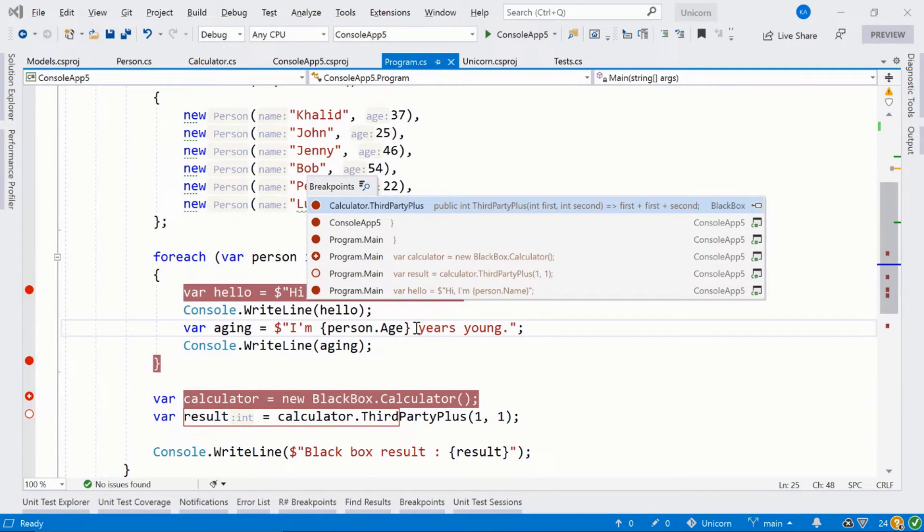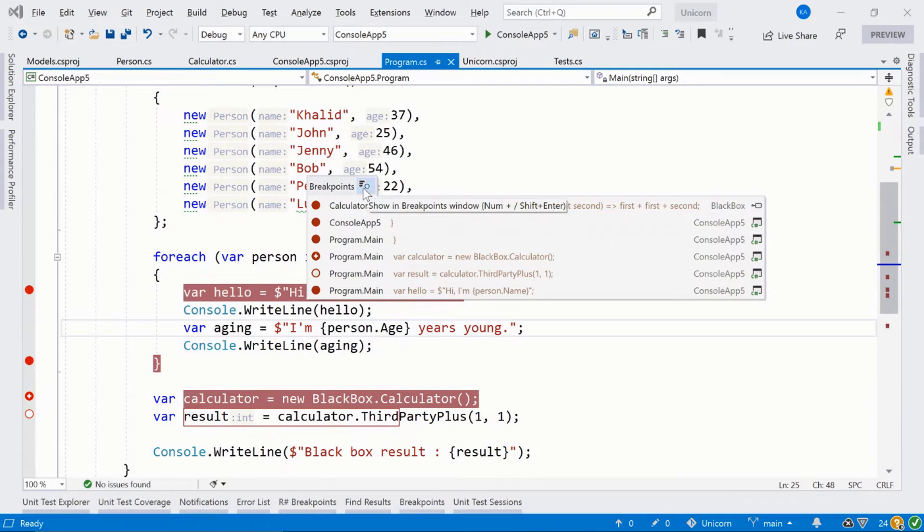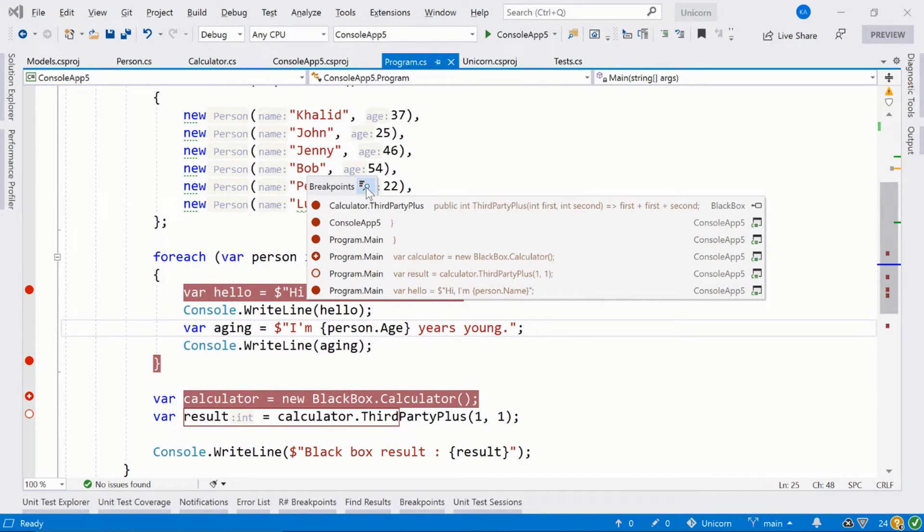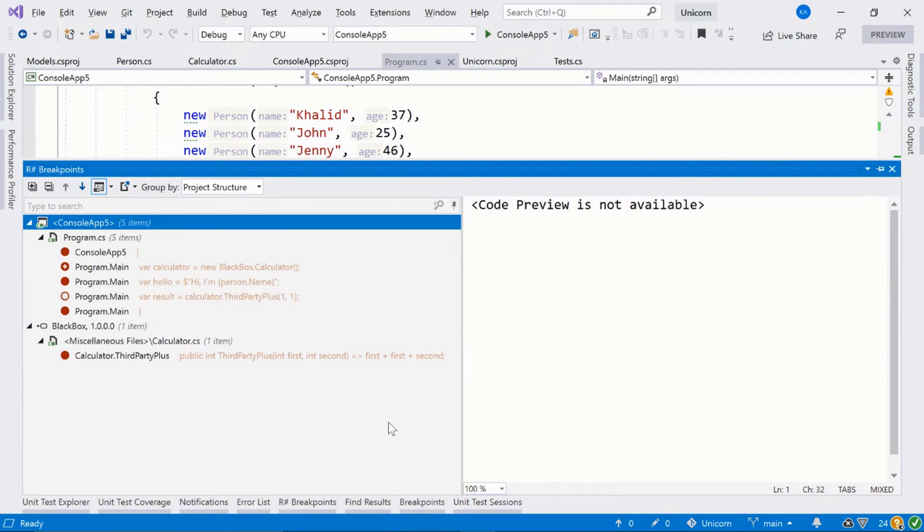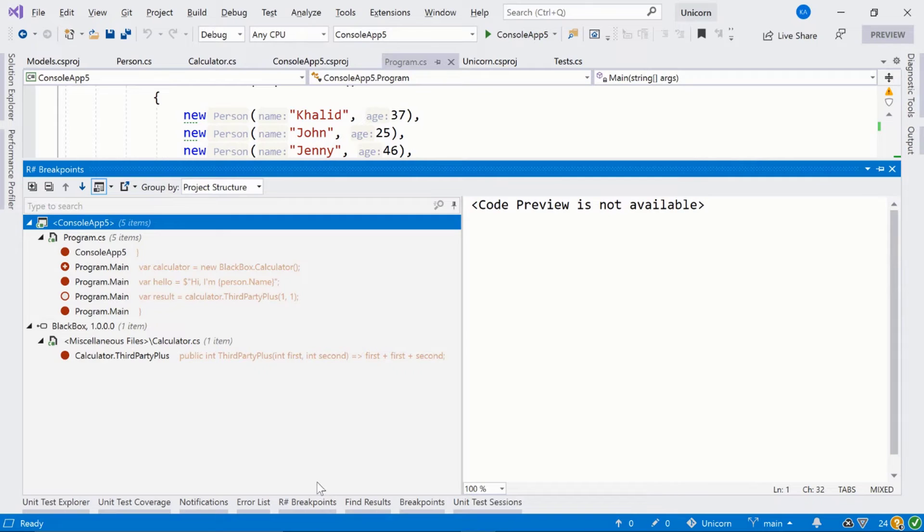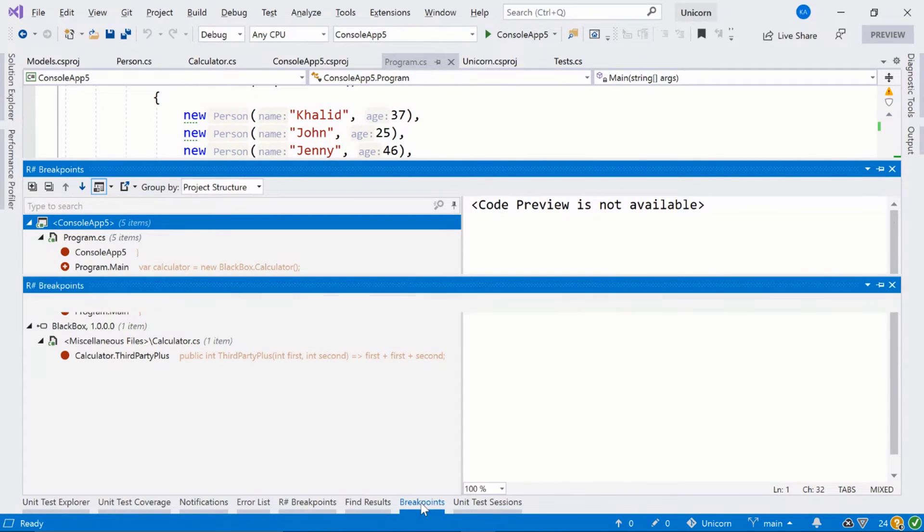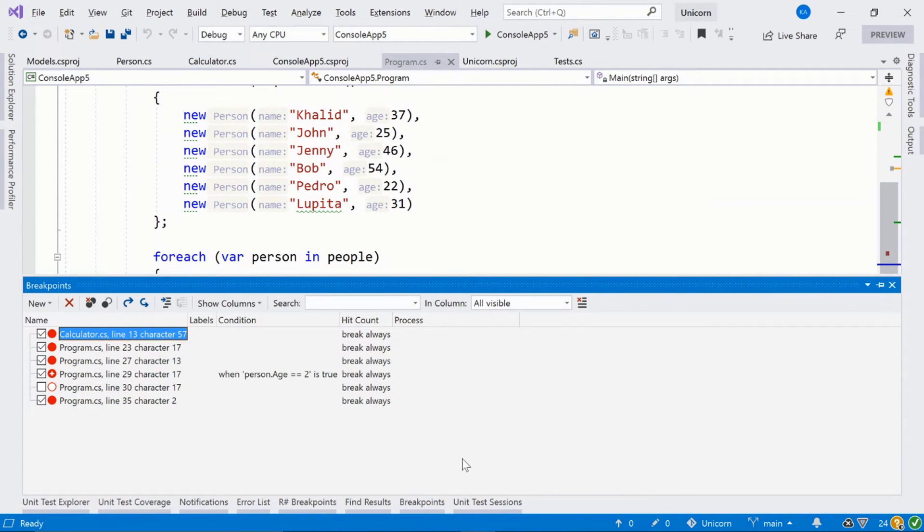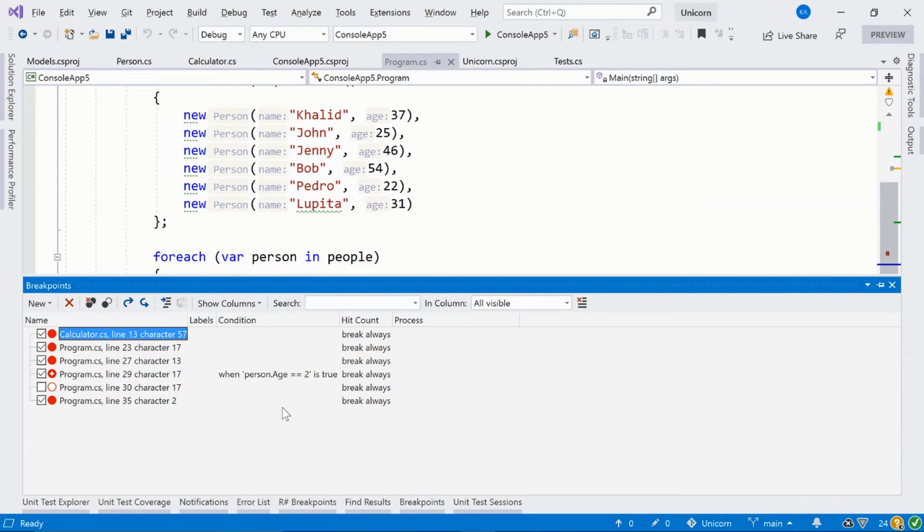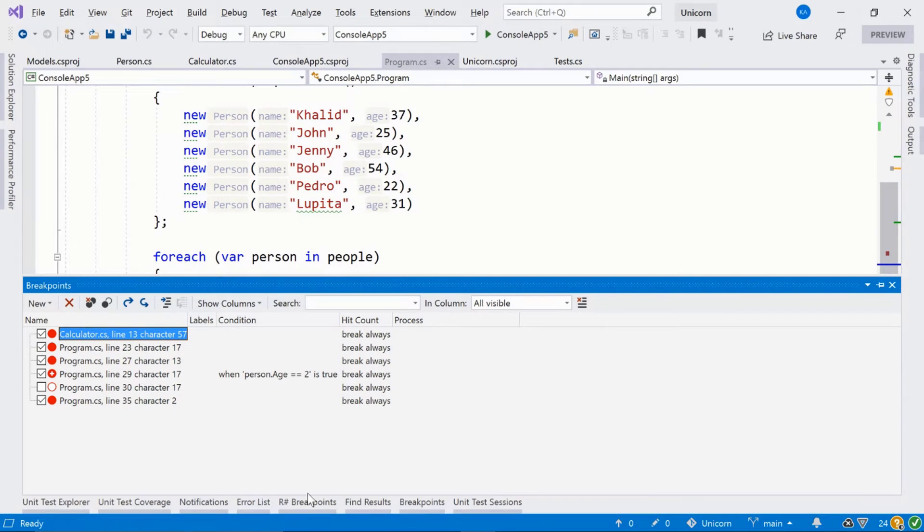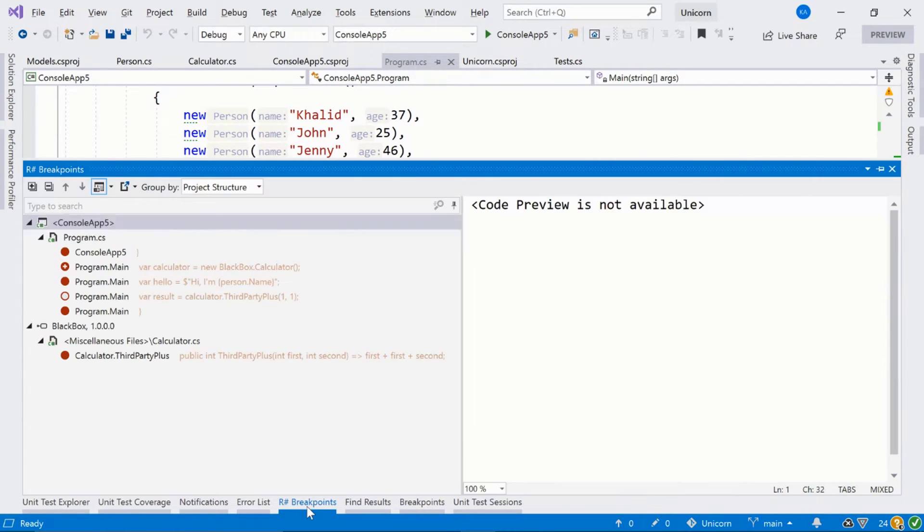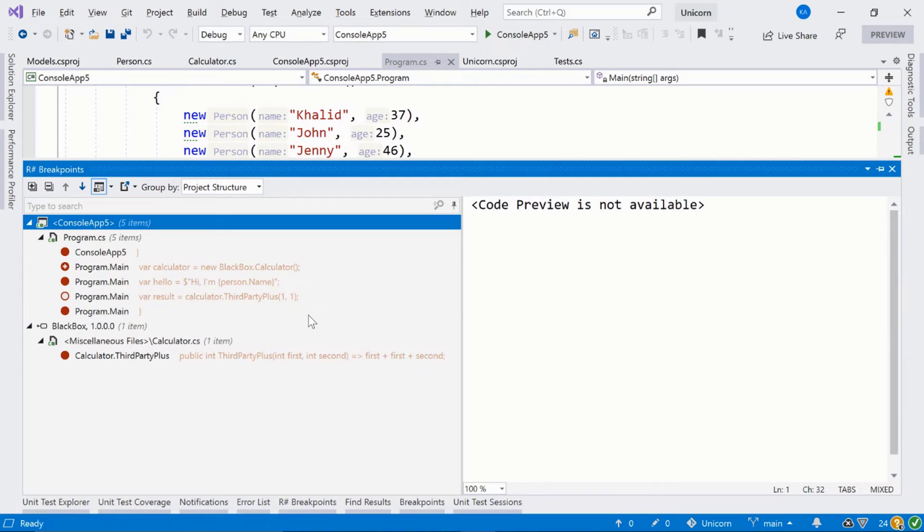Going back to the breakpoint window, we can actually use this little icon up here. By clicking it, we bring up ReSharper's breakpoints window, not to be confused with Visual Studio's breakpoint window. Just bringing them up side by side, this is Visual Studio's breakpoint window. It's workable, but there's a little quality of life improvements in the ReSharper breakpoints window.